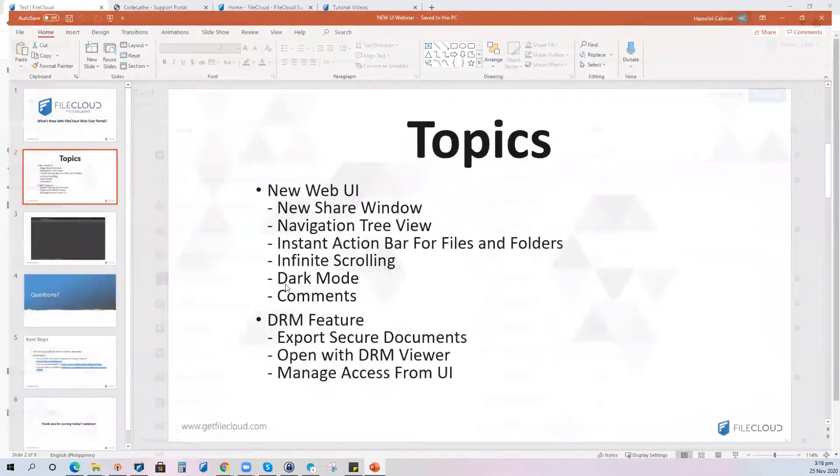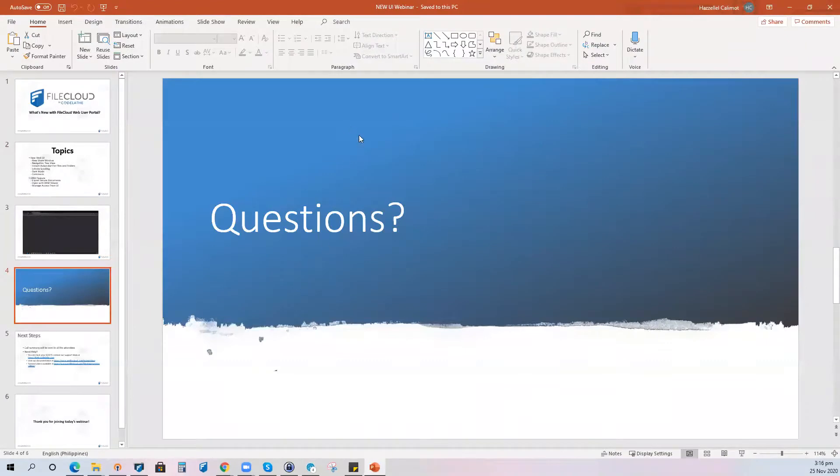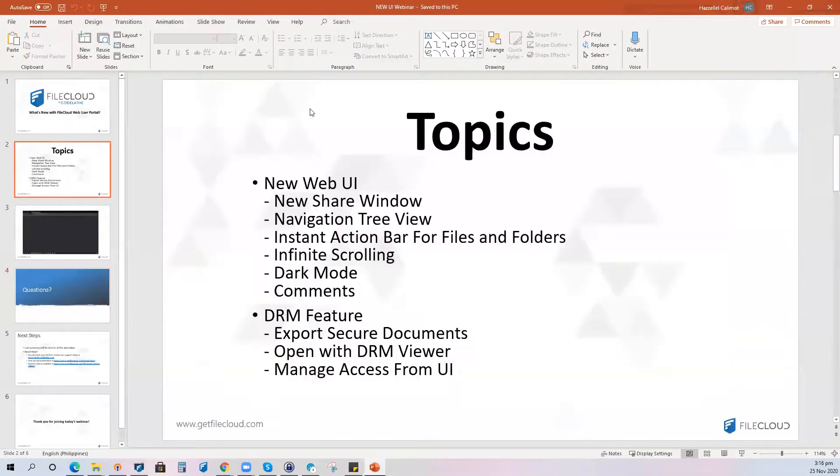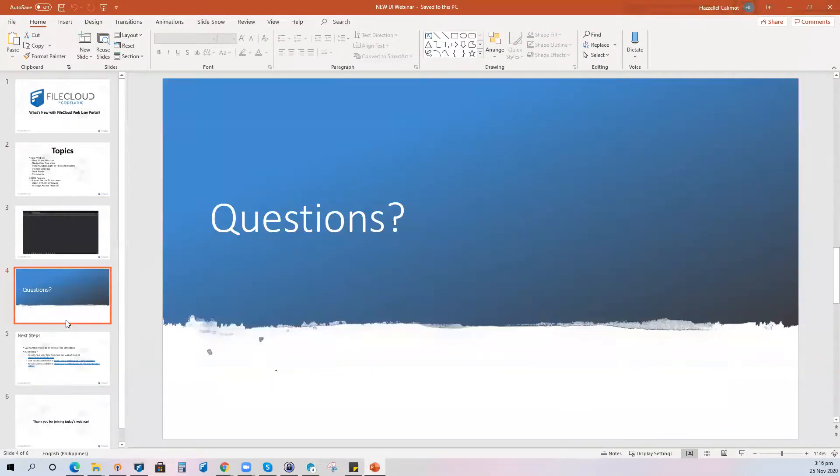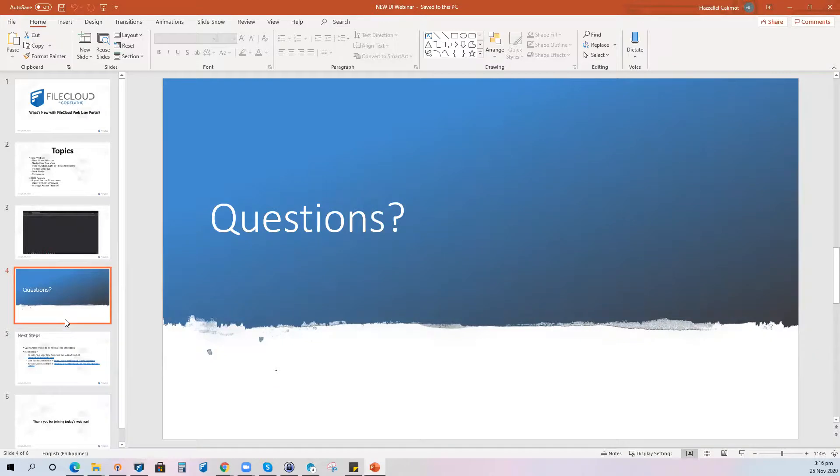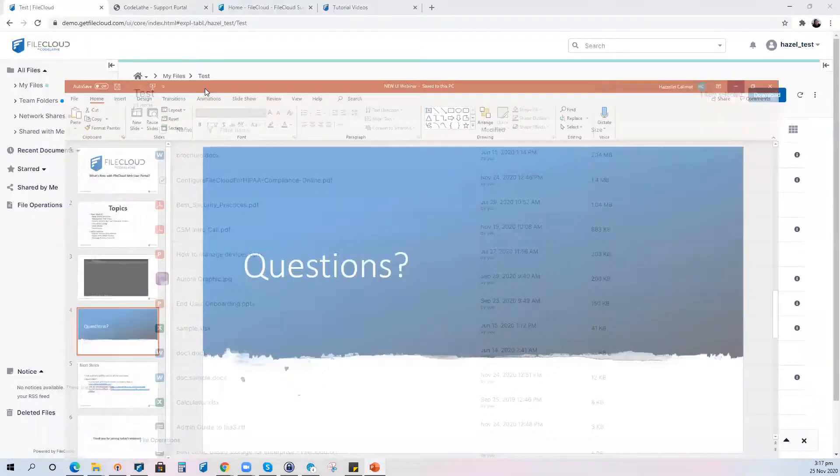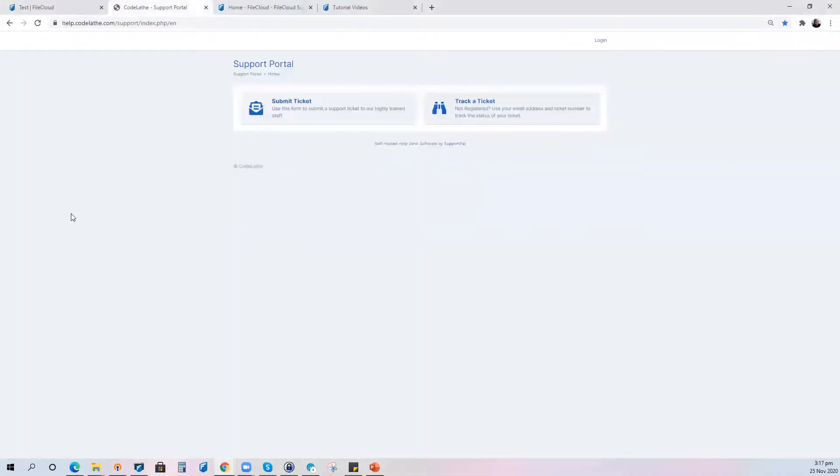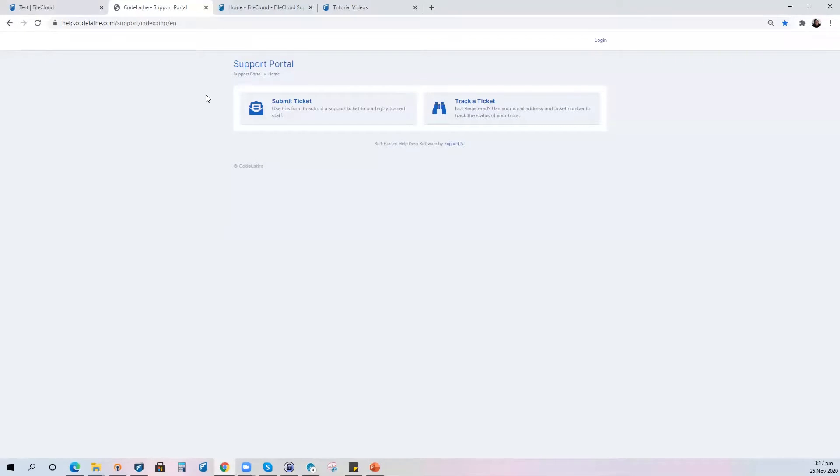So right now I can entertain your questions and you can just type your questions on the Q&A button and I'll be happy to answer that for you. I'll be here for a few minutes to wait if you have any questions. Now while waiting for your questions please allow me to share some important links that might be helpful for you. Should you wish to reach out to our support team please take note of this link help.getfilecloud.com and submit a ticket. Once the ticket is submitted a ticket number will be generated and that's how you will be tracking your ticket and our support team will reach out to you as soon as they are available.